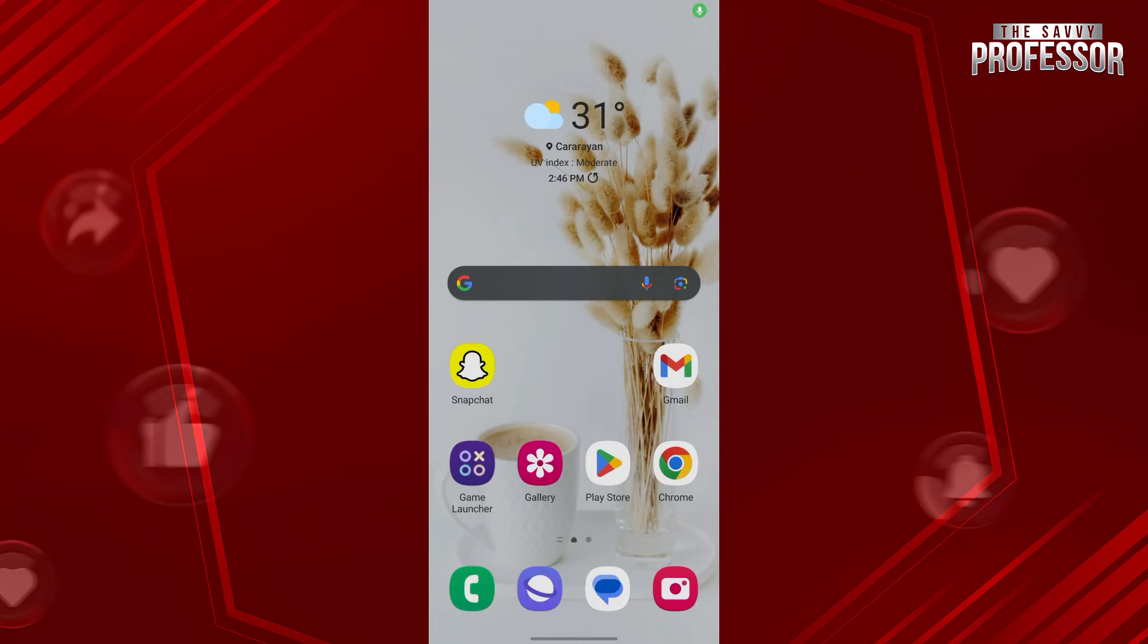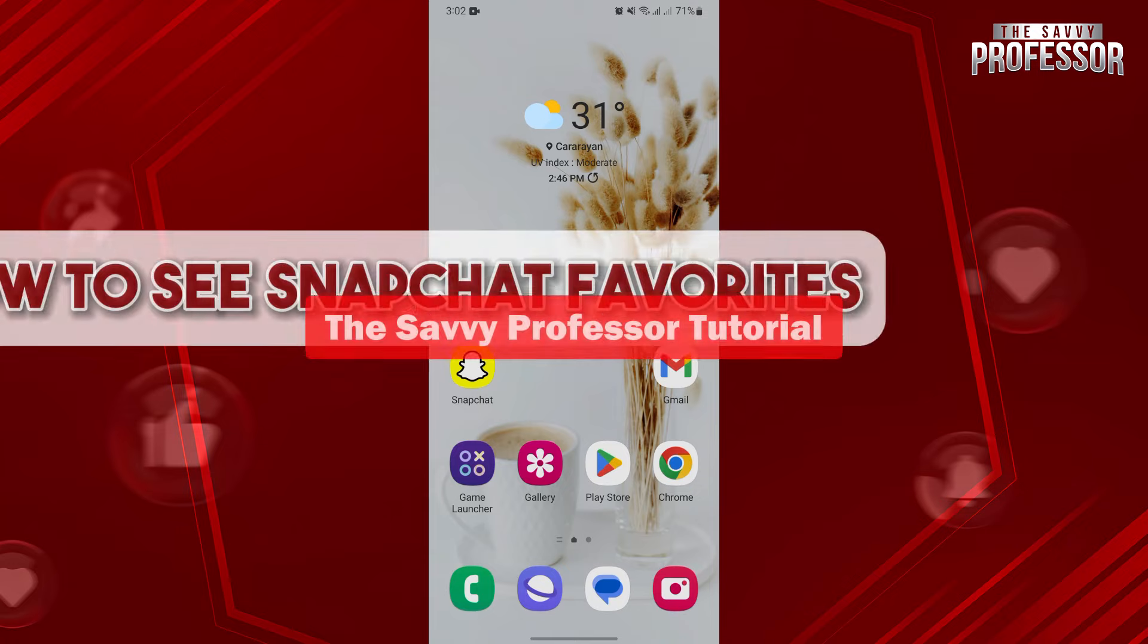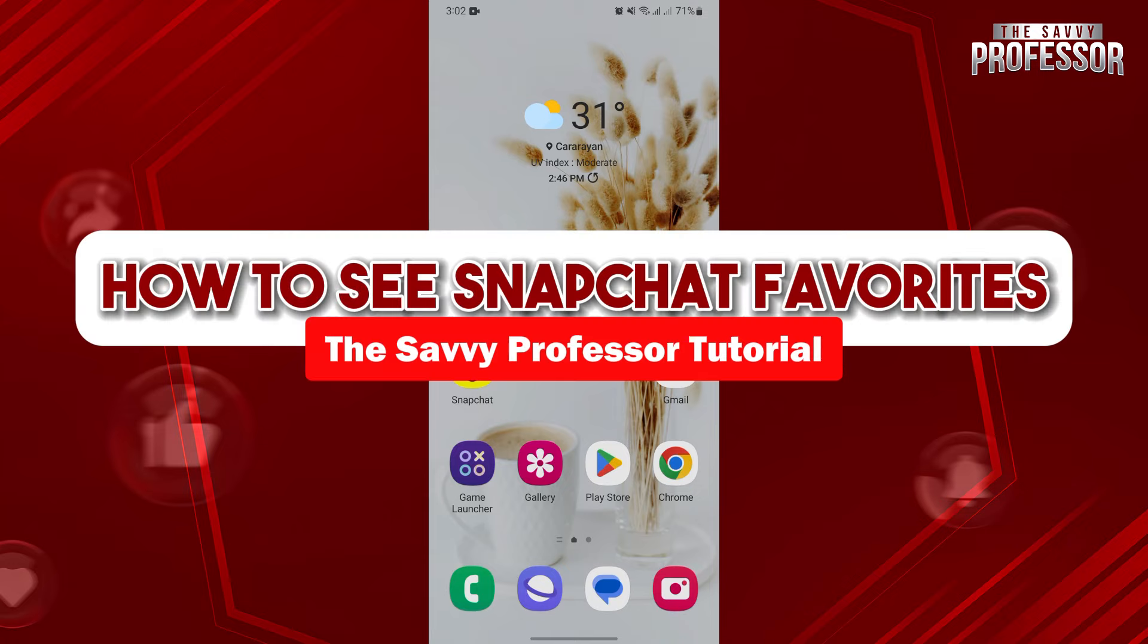Hello everyone, welcome to the Savvy Professor. In this video, I'll be showing you how to see Snapchat Favorites.